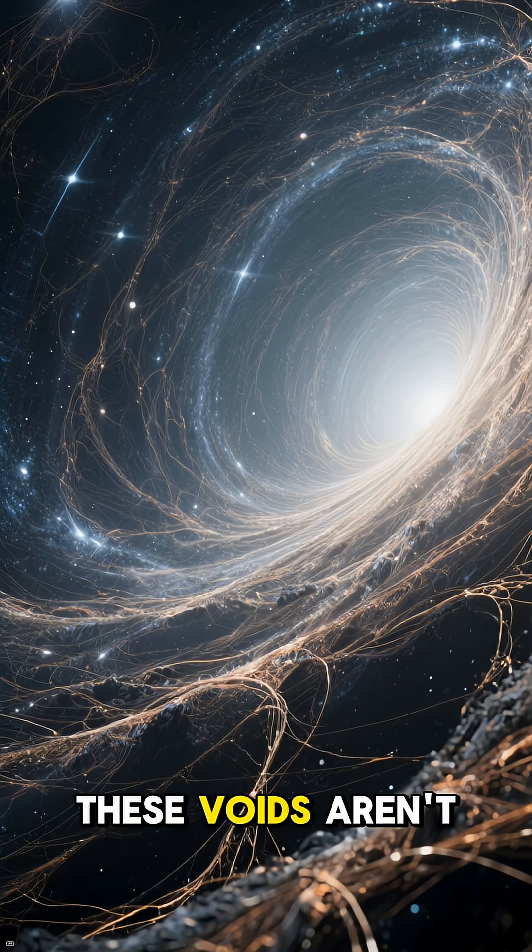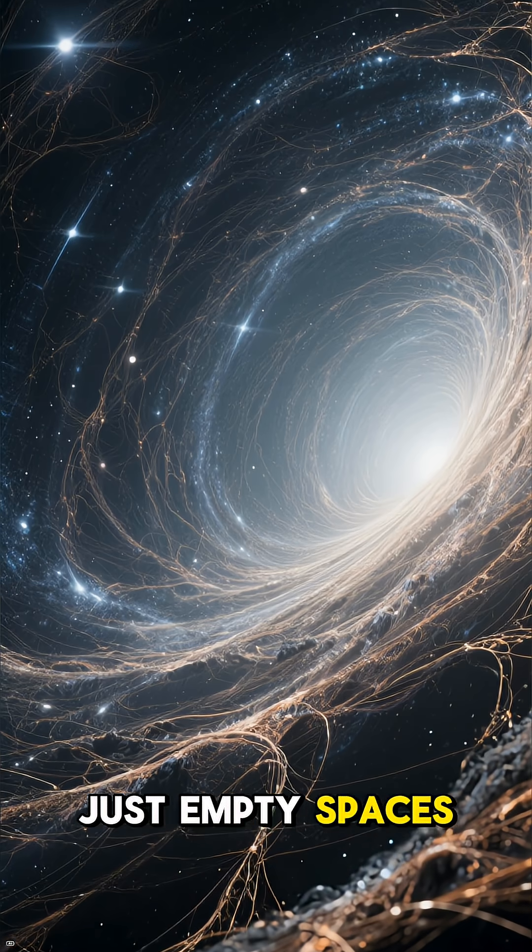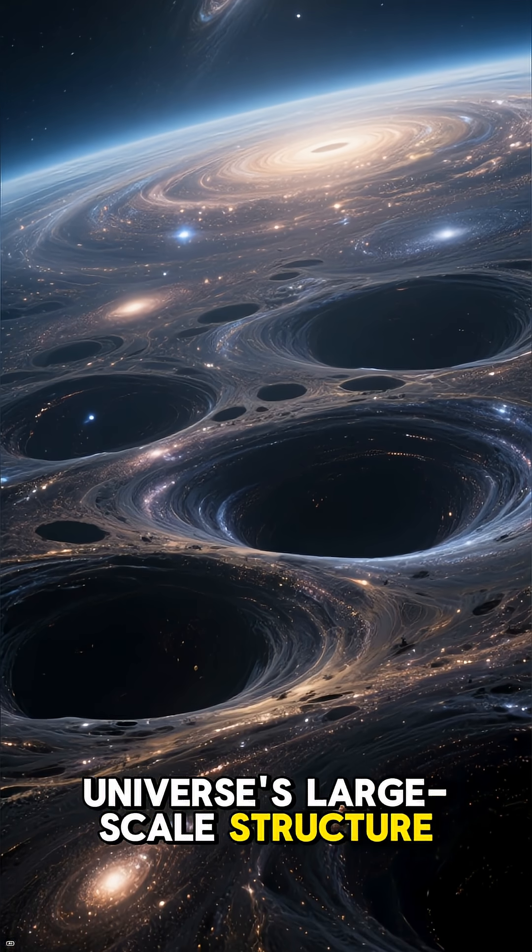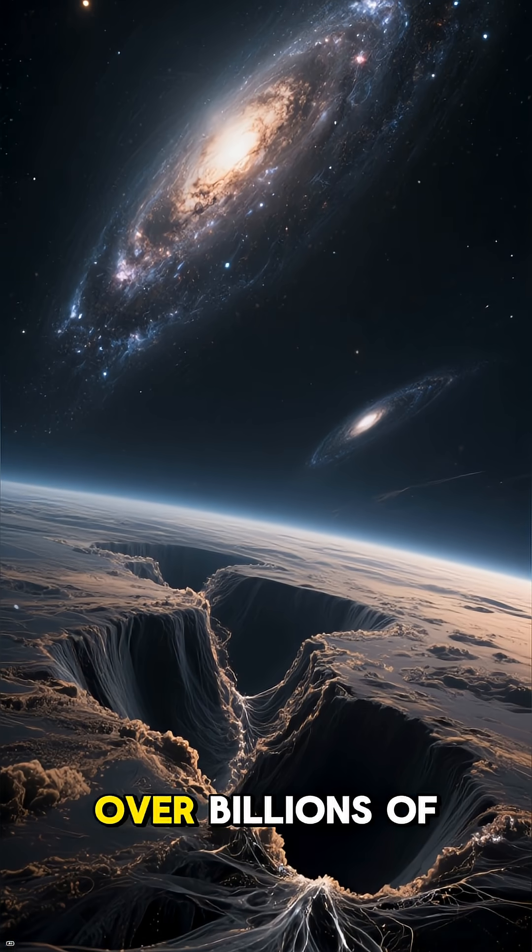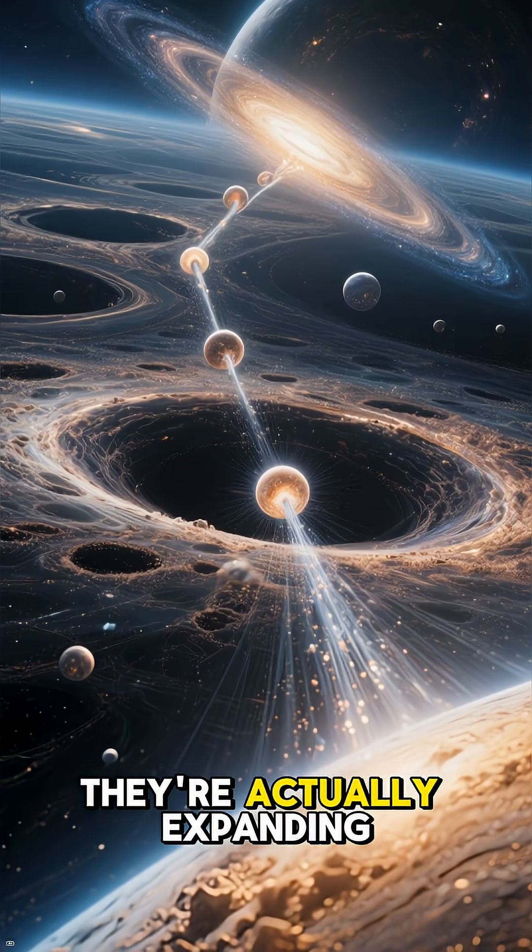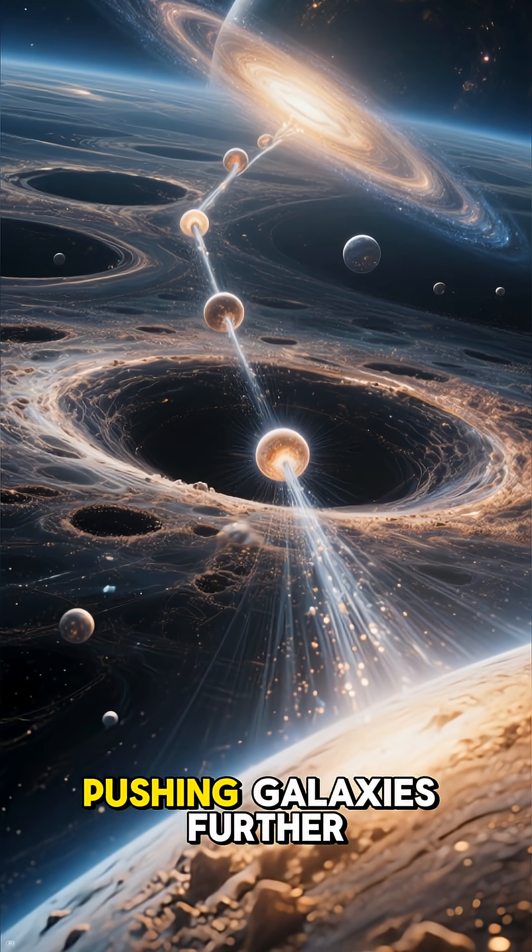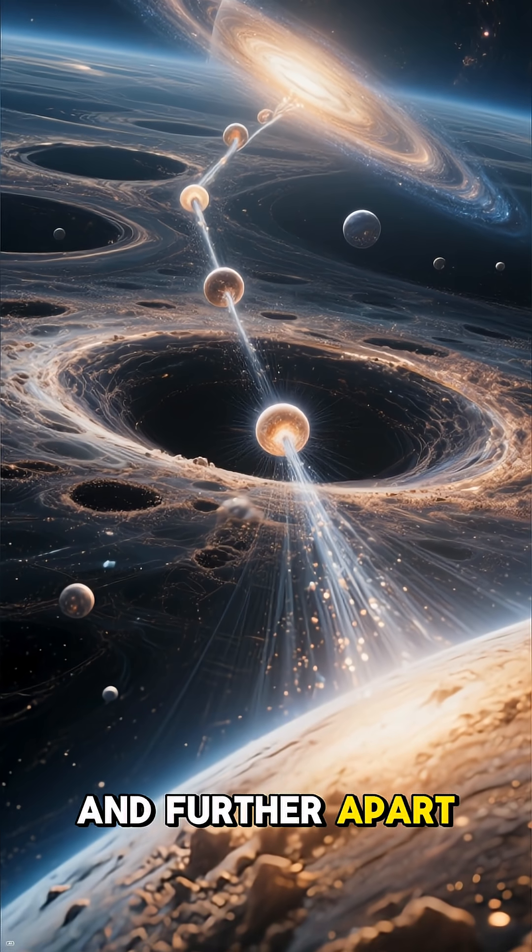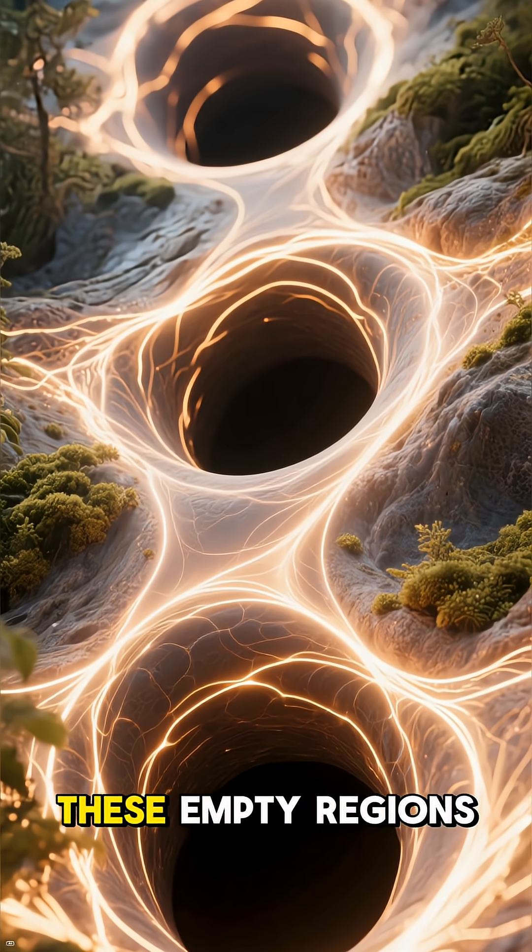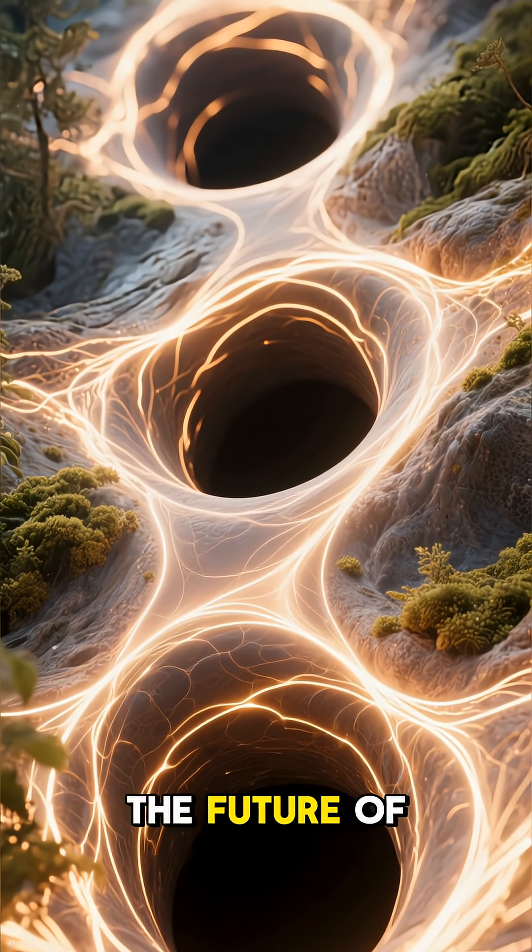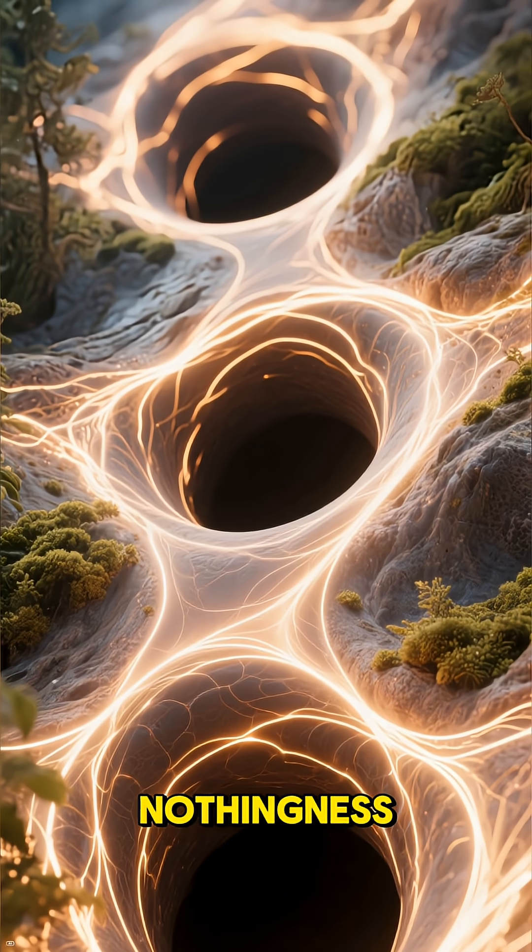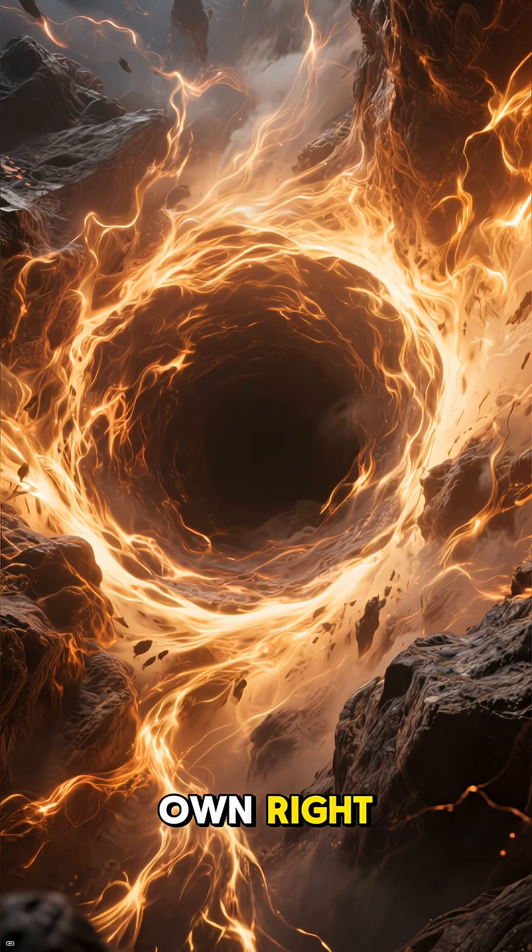These voids aren't just empty spaces. They're a key part of the universe's large-scale structure, shaped by gravity and dark energy over billions of years. They're actually expanding faster than the rest of the universe, pushing galaxies further and further apart. So in a way, these empty regions are actively shaping the future of our cosmos. They're not just nothingness. They're a powerful force in their own right.